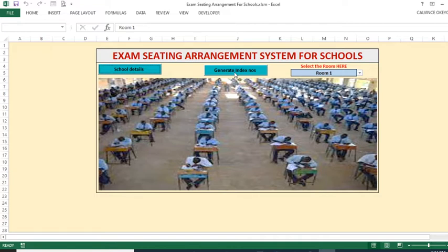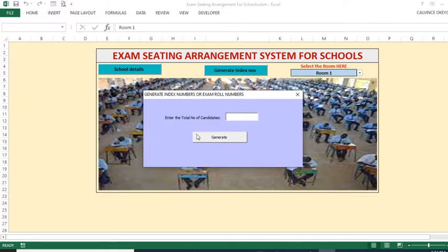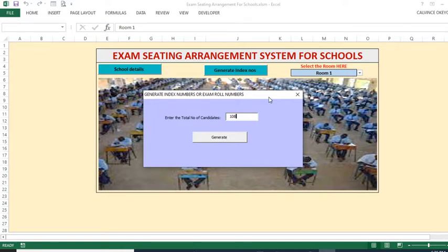Now after that, you need to generate the index numbers or examination roll numbers for your students. When you are generating the index numbers, you will be prompted to put in the total number of candidates you have. For example, if you have 108 candidates, that is what you put here. When you click the Generate button, all your rooms will automatically have the seating arrangement generated for you.